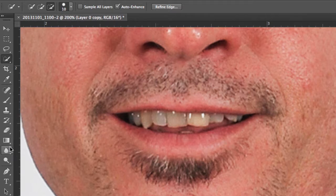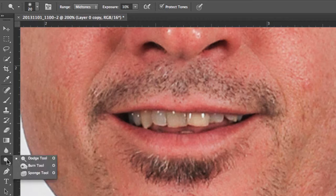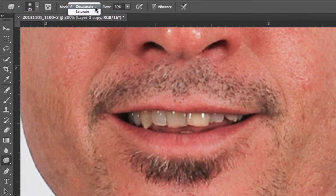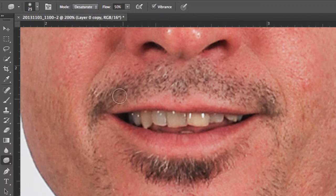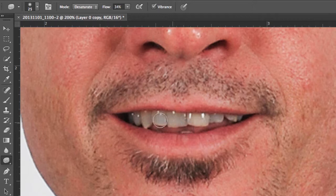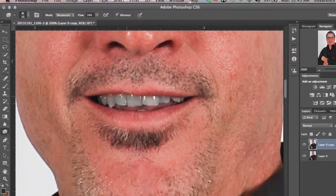We'll move next to the sponge tool. Towards the bottom of your menu you'll notice the sponge tool. We have several different modes — saturate or desaturate. We actually want to desaturate the yellow of the teeth. Lower the flow to somewhere just above 30%, and make sure that vibrance is selected. Then simply drag across the areas of the teeth from top and bottom, moving it back and forth. You don't want to get to the point where it's too white and unrealistic, just enough to start to show the white of the teeth.